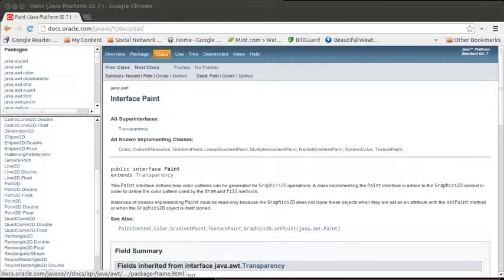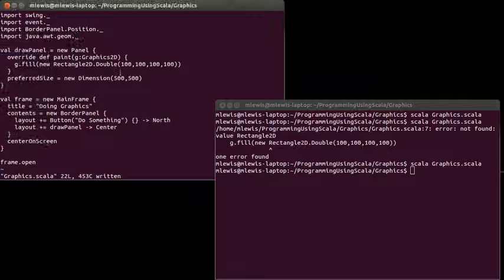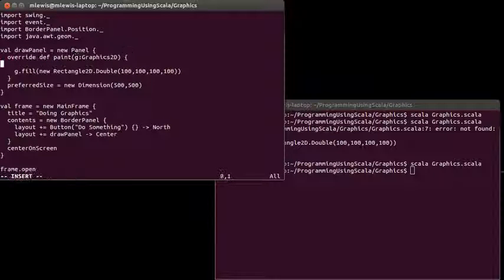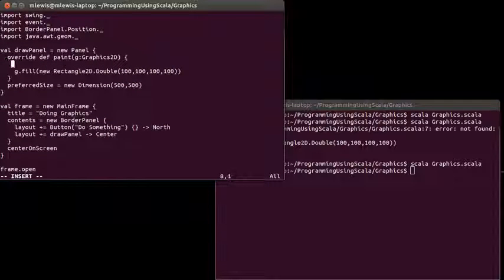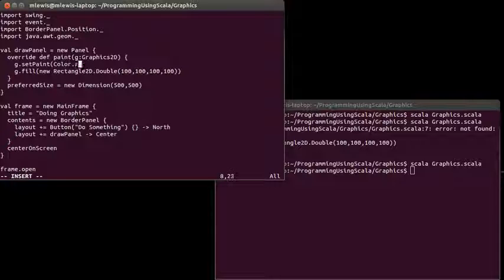So if we come back to our code here, say I didn't want my rectangle to just be black. I could also make it so that it was, I don't know, red.